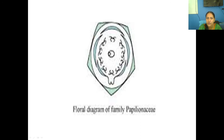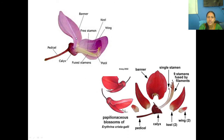These are some examples, and you can see the free stamens. The stamens have a 9+1 arrangement — the diadelphous condition. Here you can see 9 of them are fused together and a single one is free, giving the 9+1 arrangement.